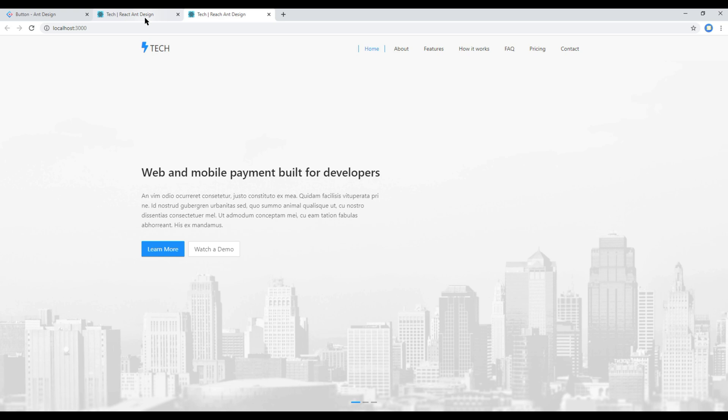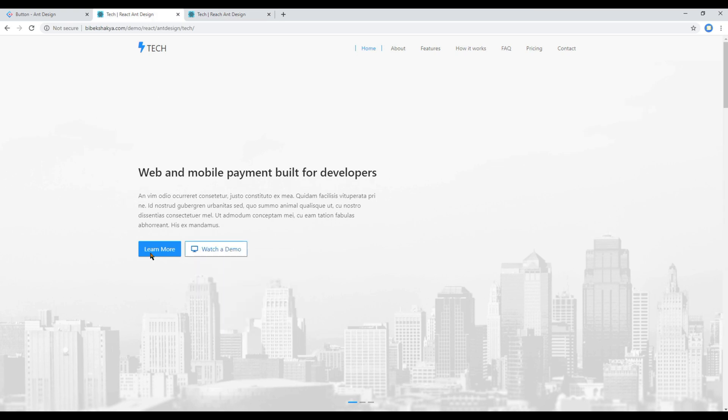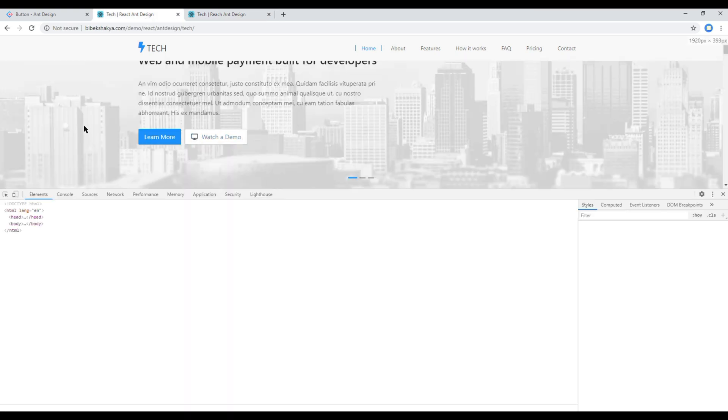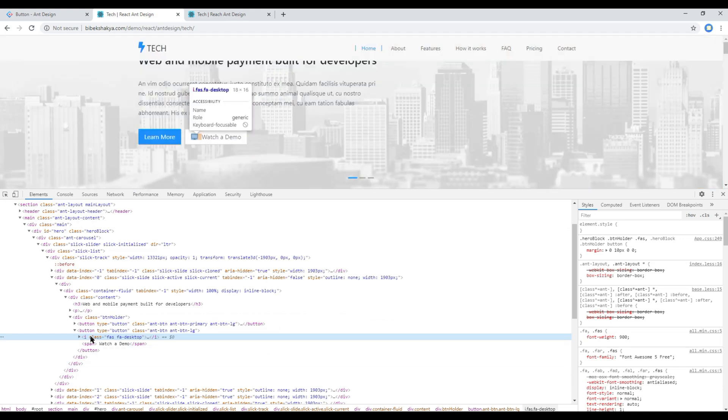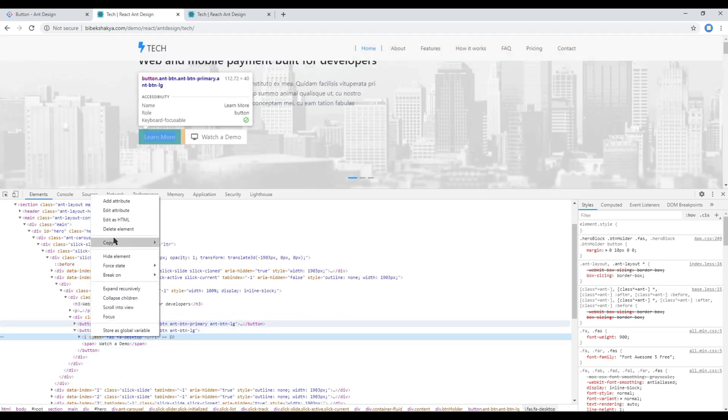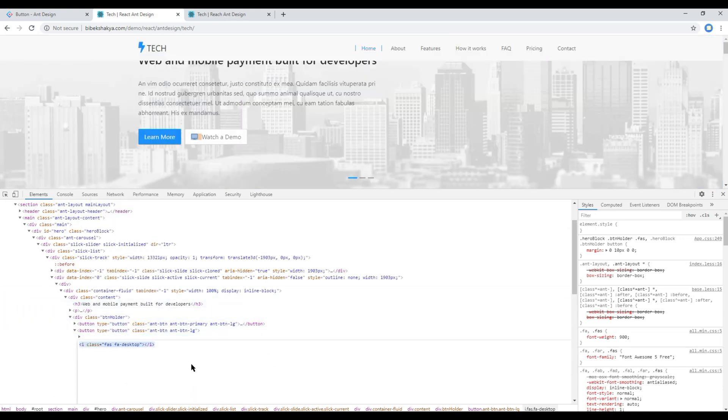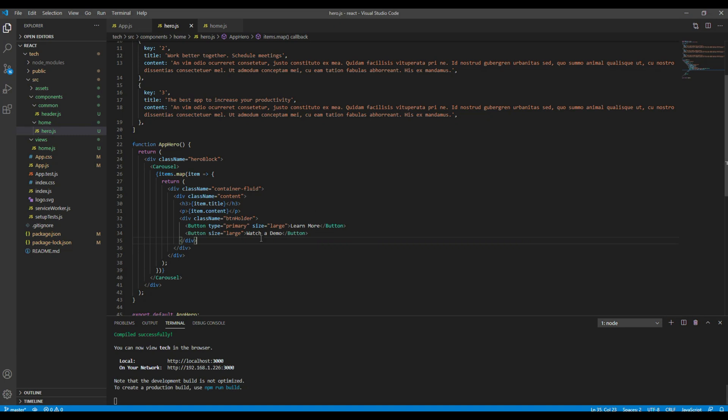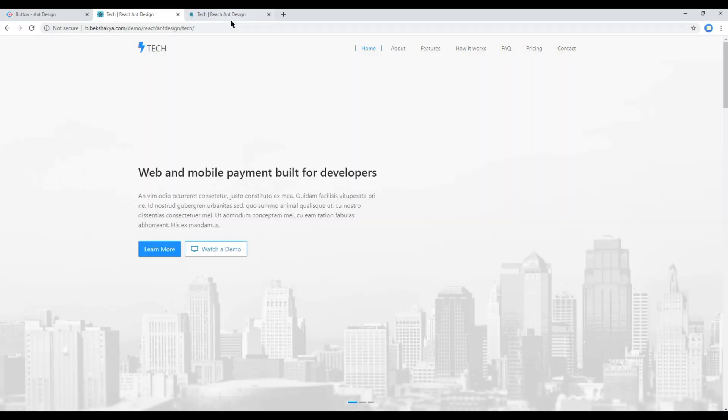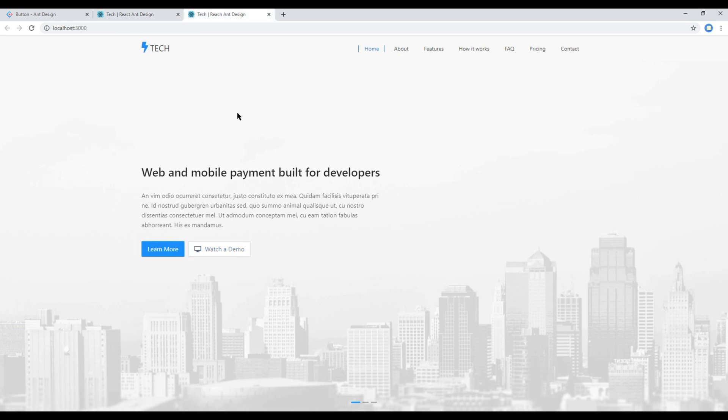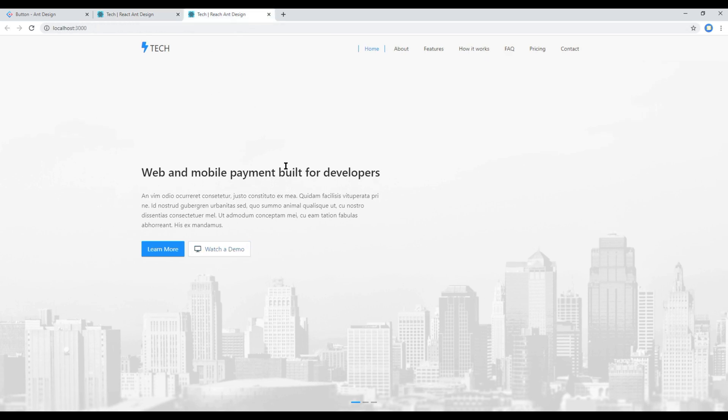Check your site again and this time you should see a title and a button. Now the only thing we are missing is this font awesome icon. So let's use the developer tool and let's copy that icon and paste it over here. Check your site again and this time everything is looking exactly the same as in design. Great.